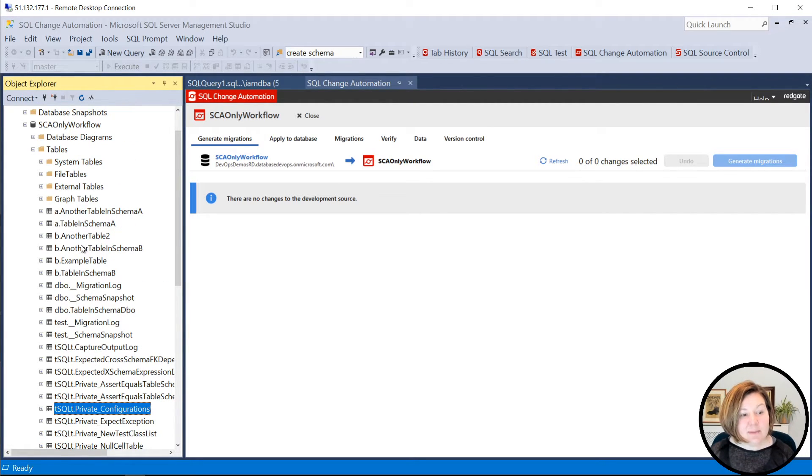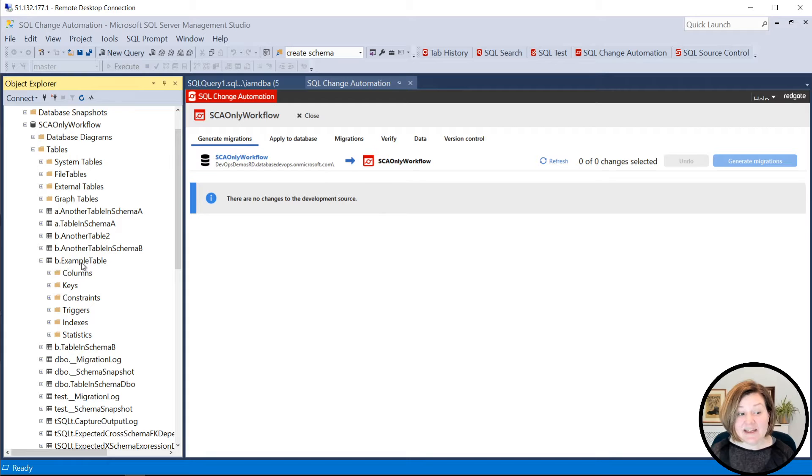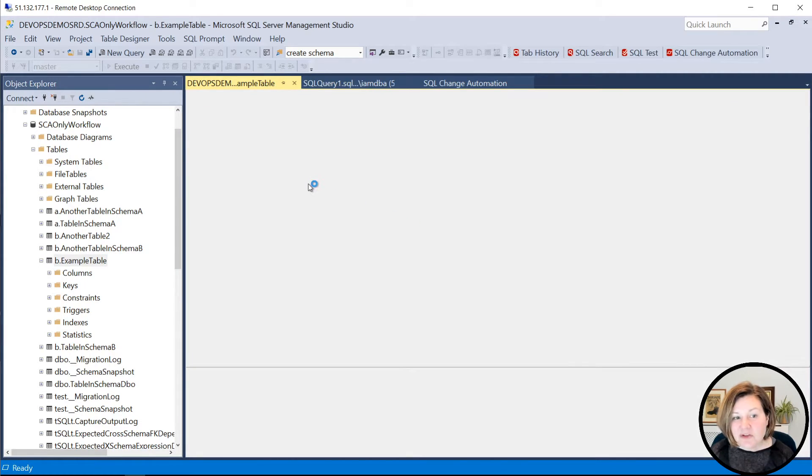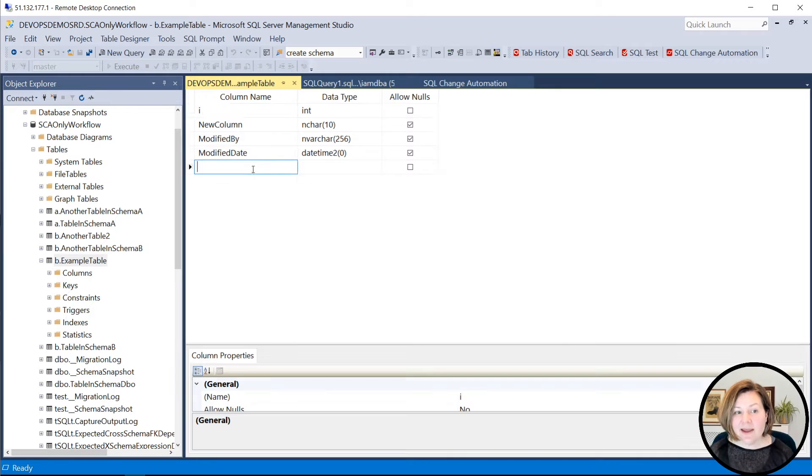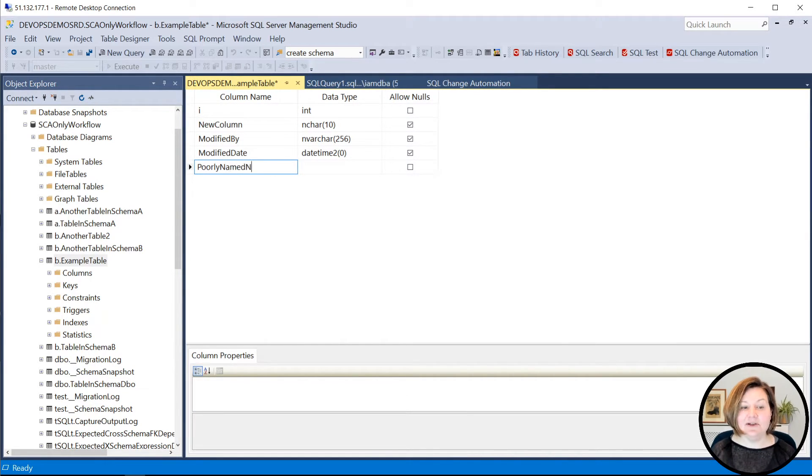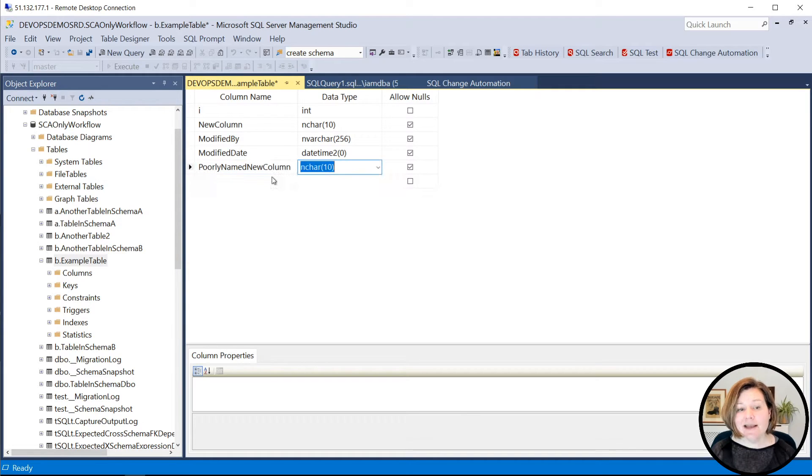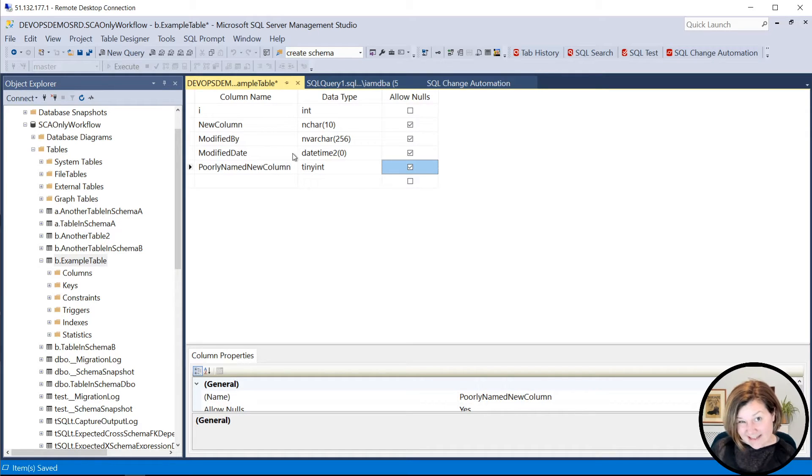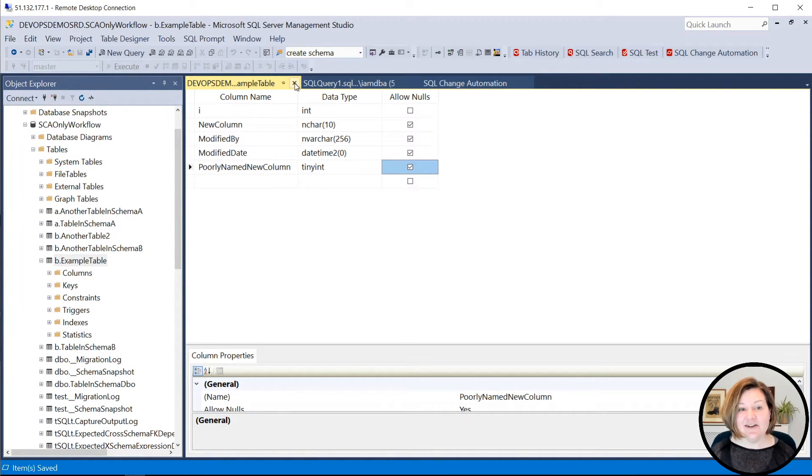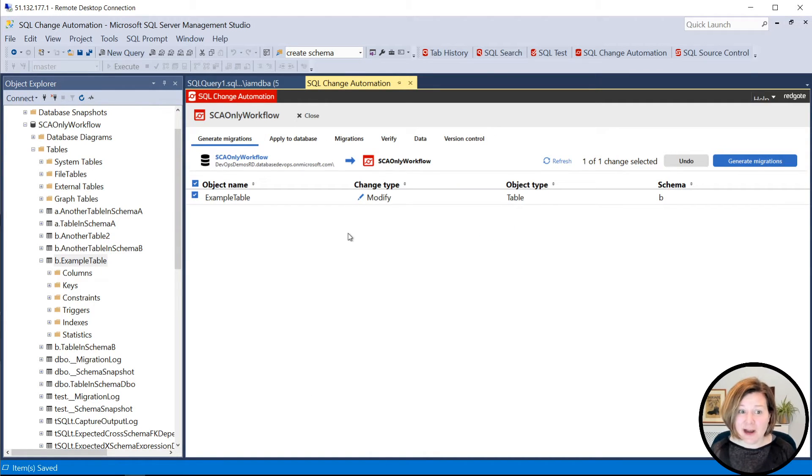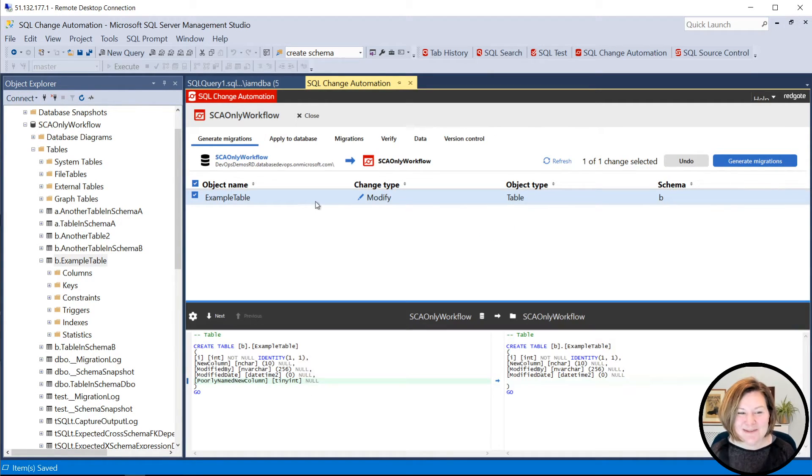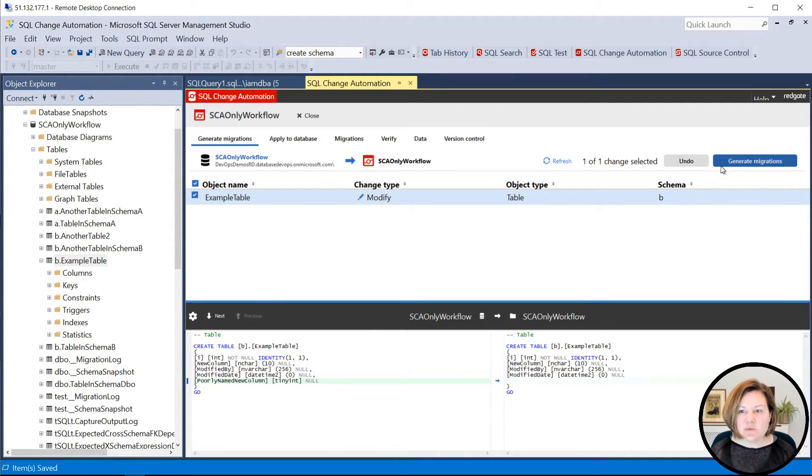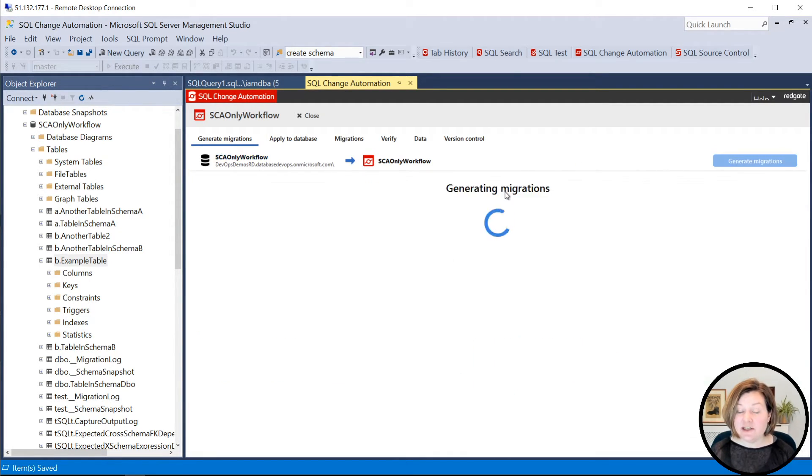So now when I'm here, if I want to make a change to a table, let's just go into the designer on example table and we'll add poorly named new column. And let's make that a tiny int just for fun. I'll click control S to save that and close the designer. In the real world, I might make a variety of changes before I'm done. But in this case, I'm happy with this one change. I'm going to generate a migration for it.